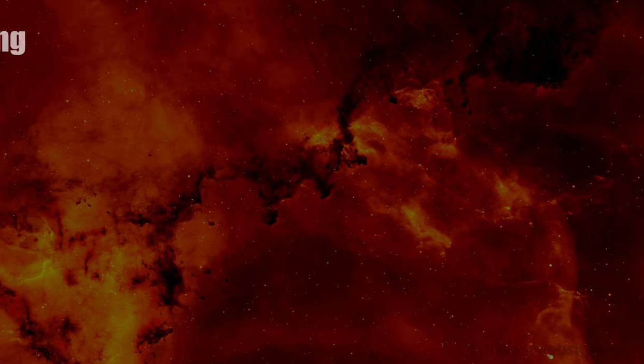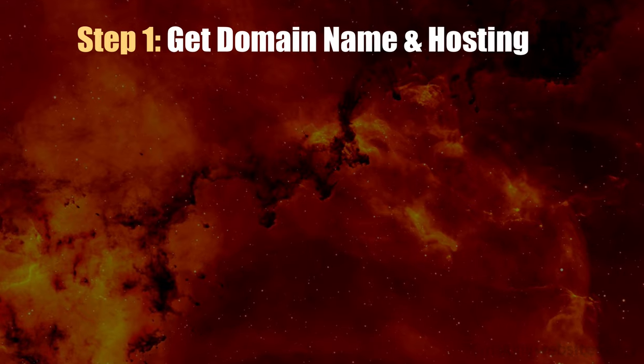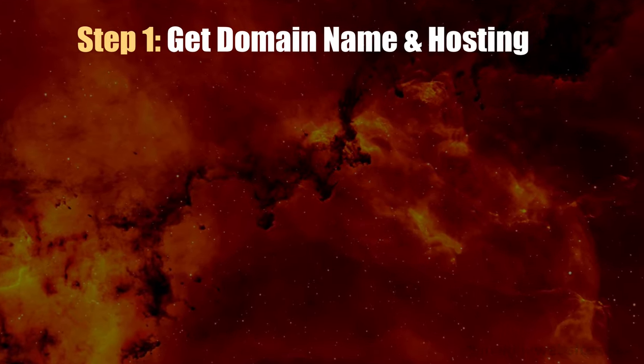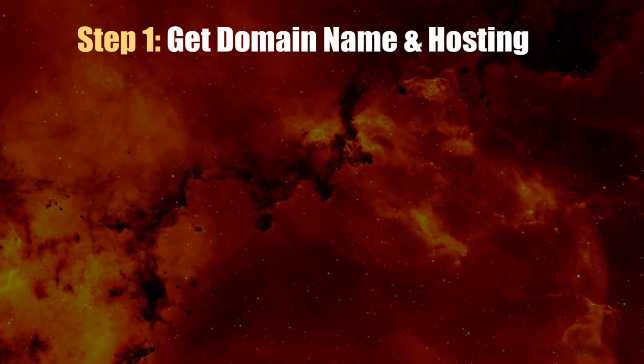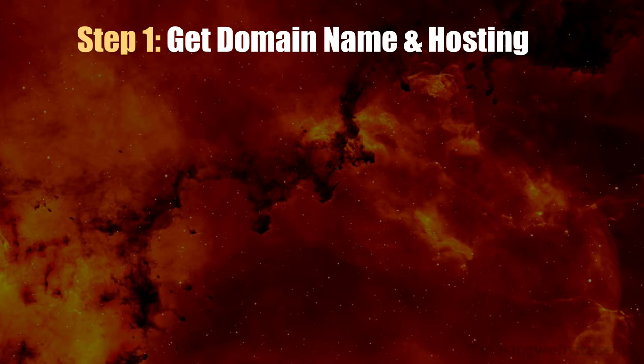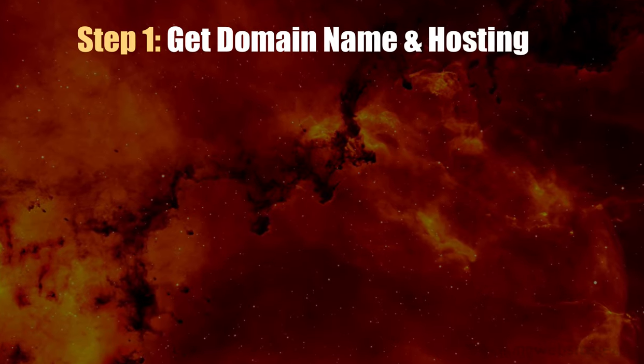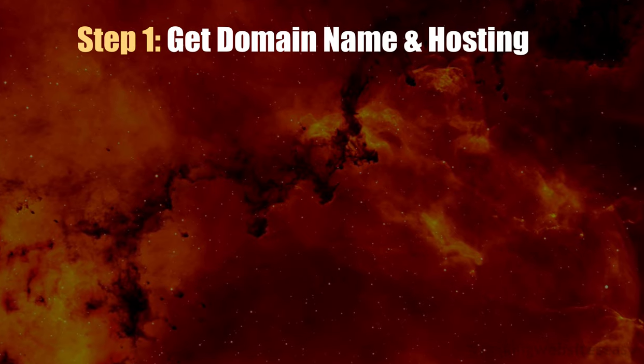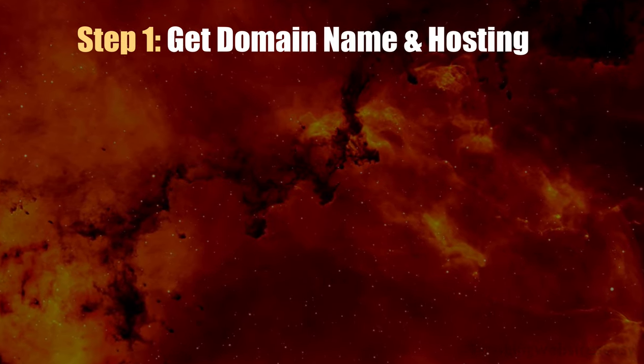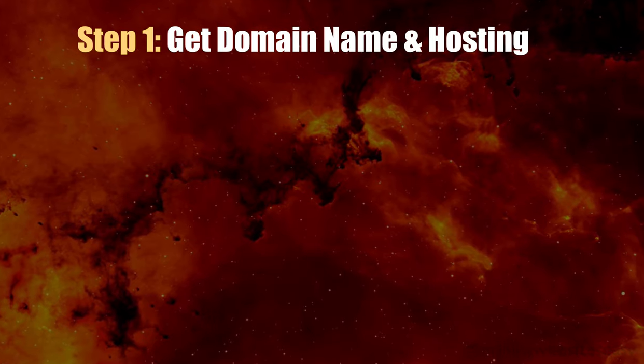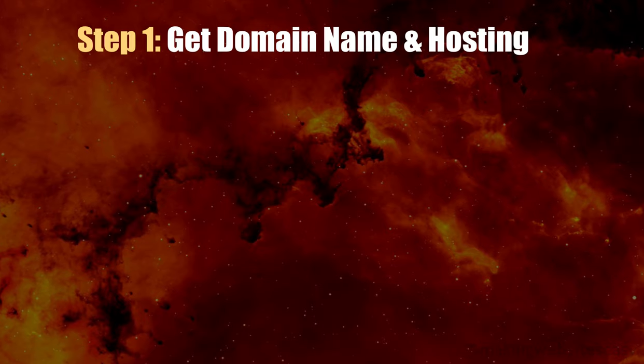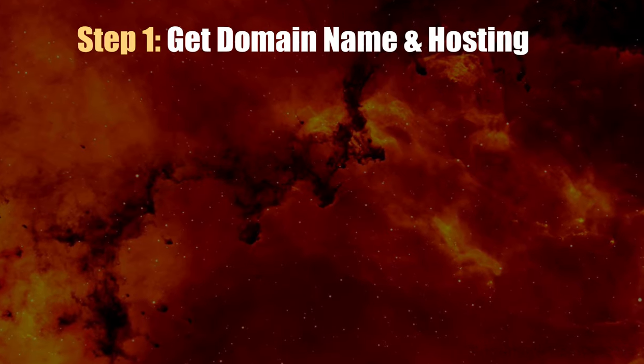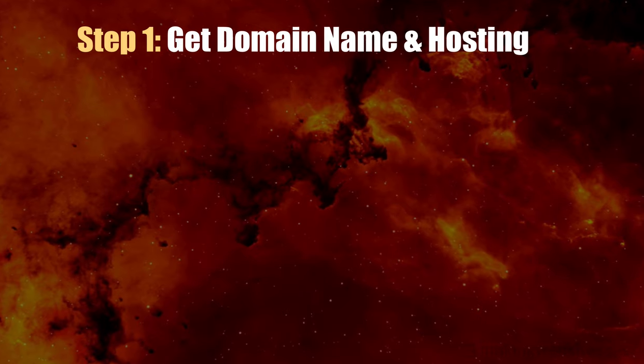Step one is to get a domain name and set up hosting. The domain name is the address to your website. For example, ours is makingwebsiteseasy.com. We also set up hosting for the website all in one step. The service that we use from Bluehost facilitates the whole process of getting a domain name and setting up your hosting all in one seamless step.